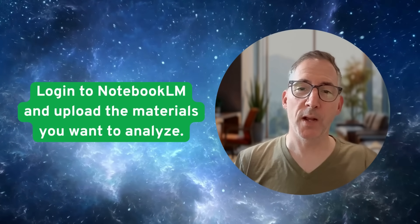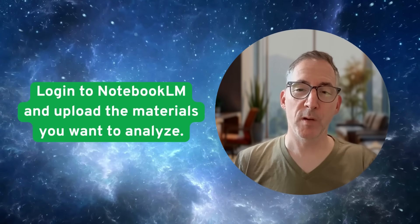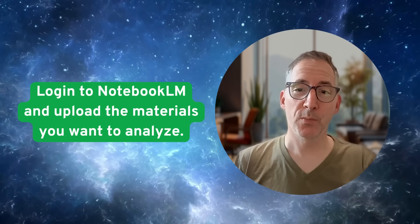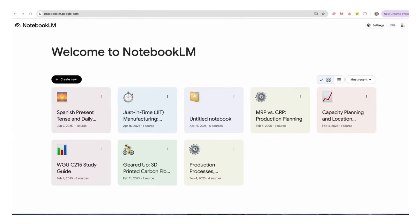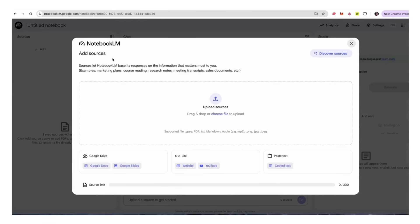Step one: log in to NotebookLM and upload the materials you want to analyze. Here we are at notebook.lm.google.com and you can see a few projects I've worked on before. The first thing we're going to do is upload our research. I'm going to create a new project and it will prompt me where I want to get my source material from. In this case I'm going to upload a file because I downloaded it from Perplexity when we were doing research in Perplexity.